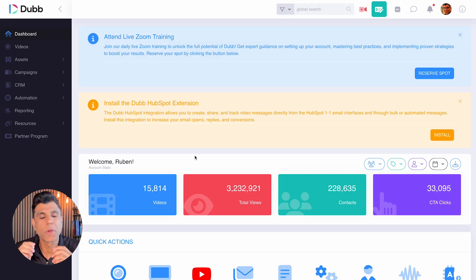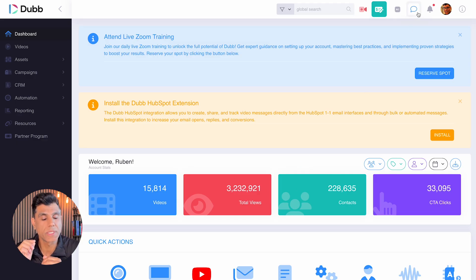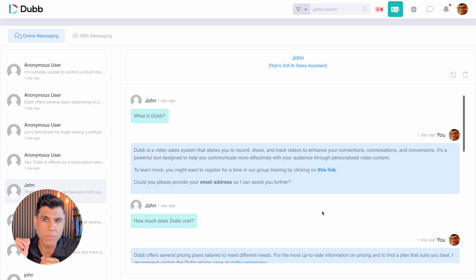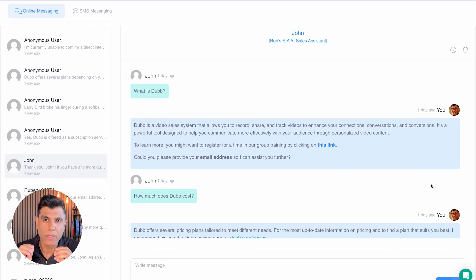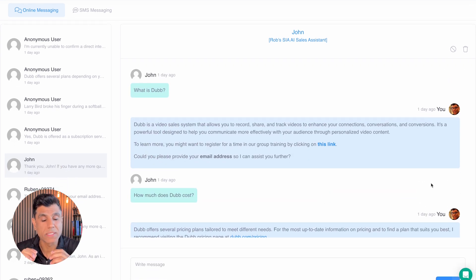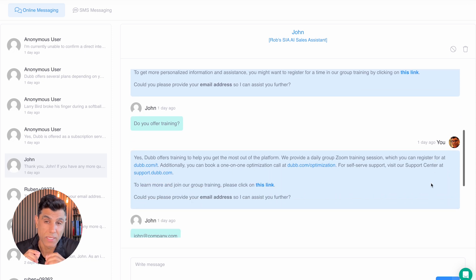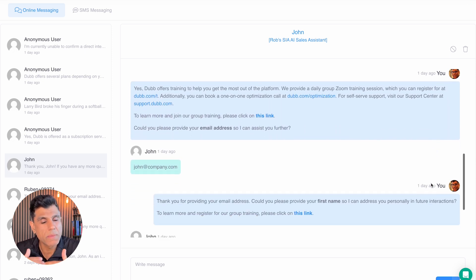Now to access your AI messages, all you have to do is click on the messages icon on the top right of your Dubb dashboard. Here, you'll be able to access every message that has ever taken place by Sia.